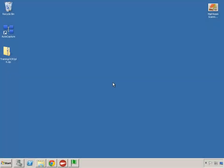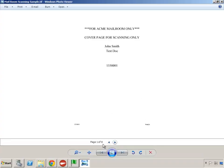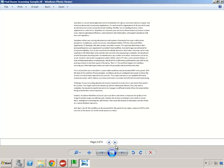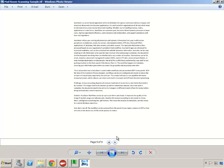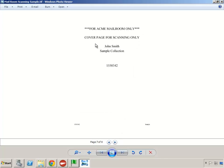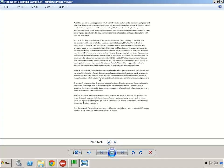Hi, my name is Jimmy Bonero with Notable Solutions. In this video, we're going to take a document that is eight pages long and has cover pages mixed inside of the batch. Each of these cover pages has the text 'cover page for scanning only' with a sample file behind it. Whenever we find one of these cover pages, we want to separate the job into individual documents.